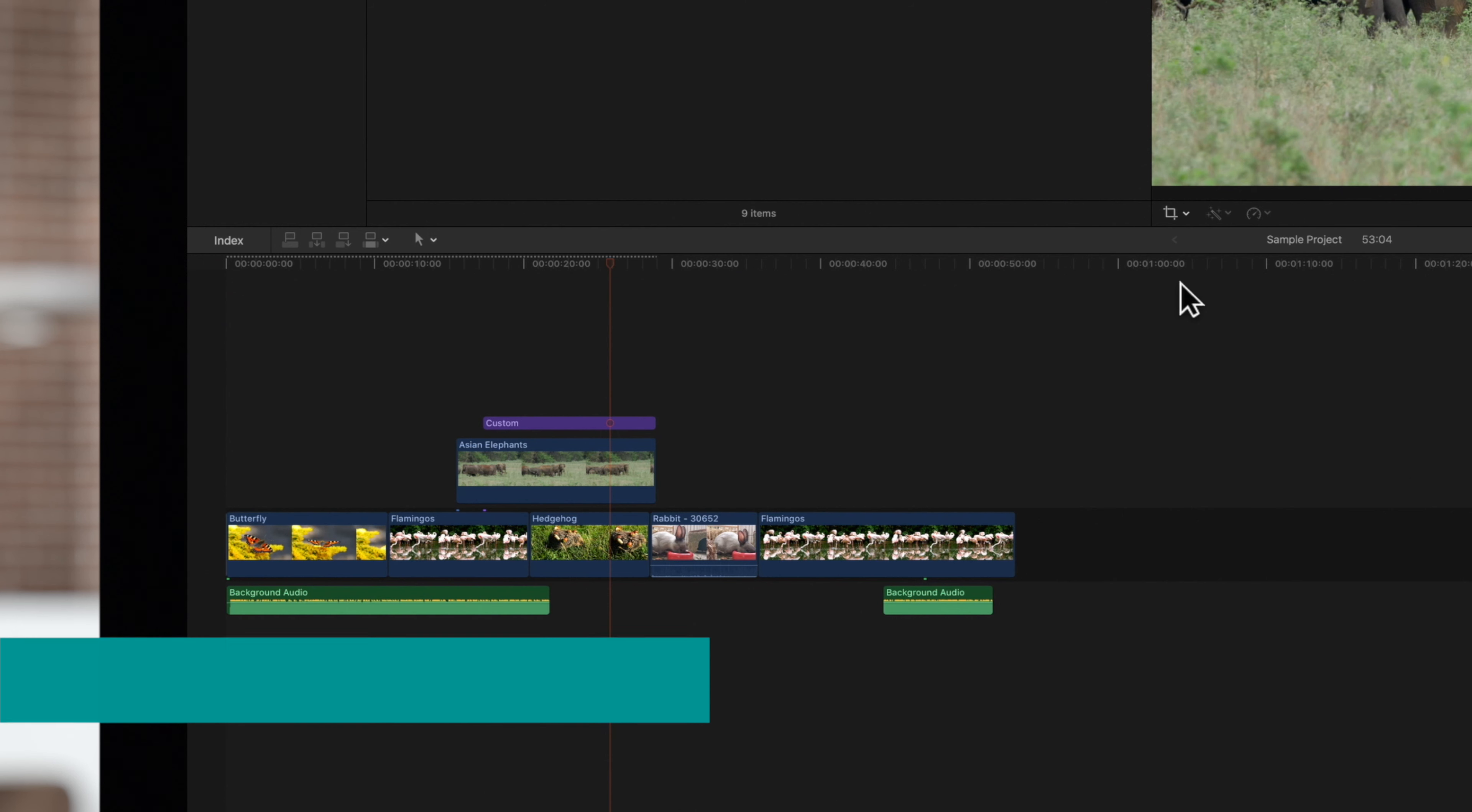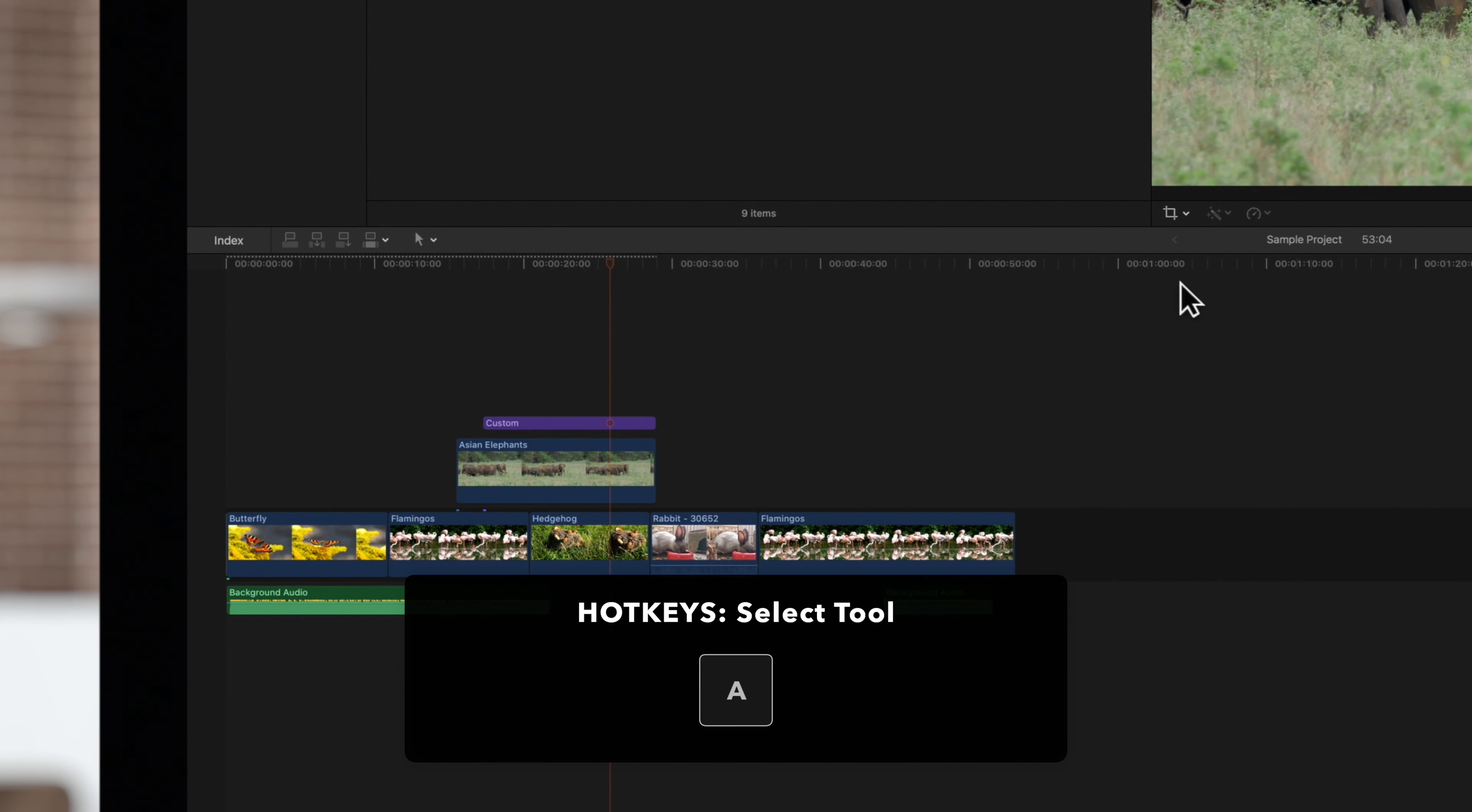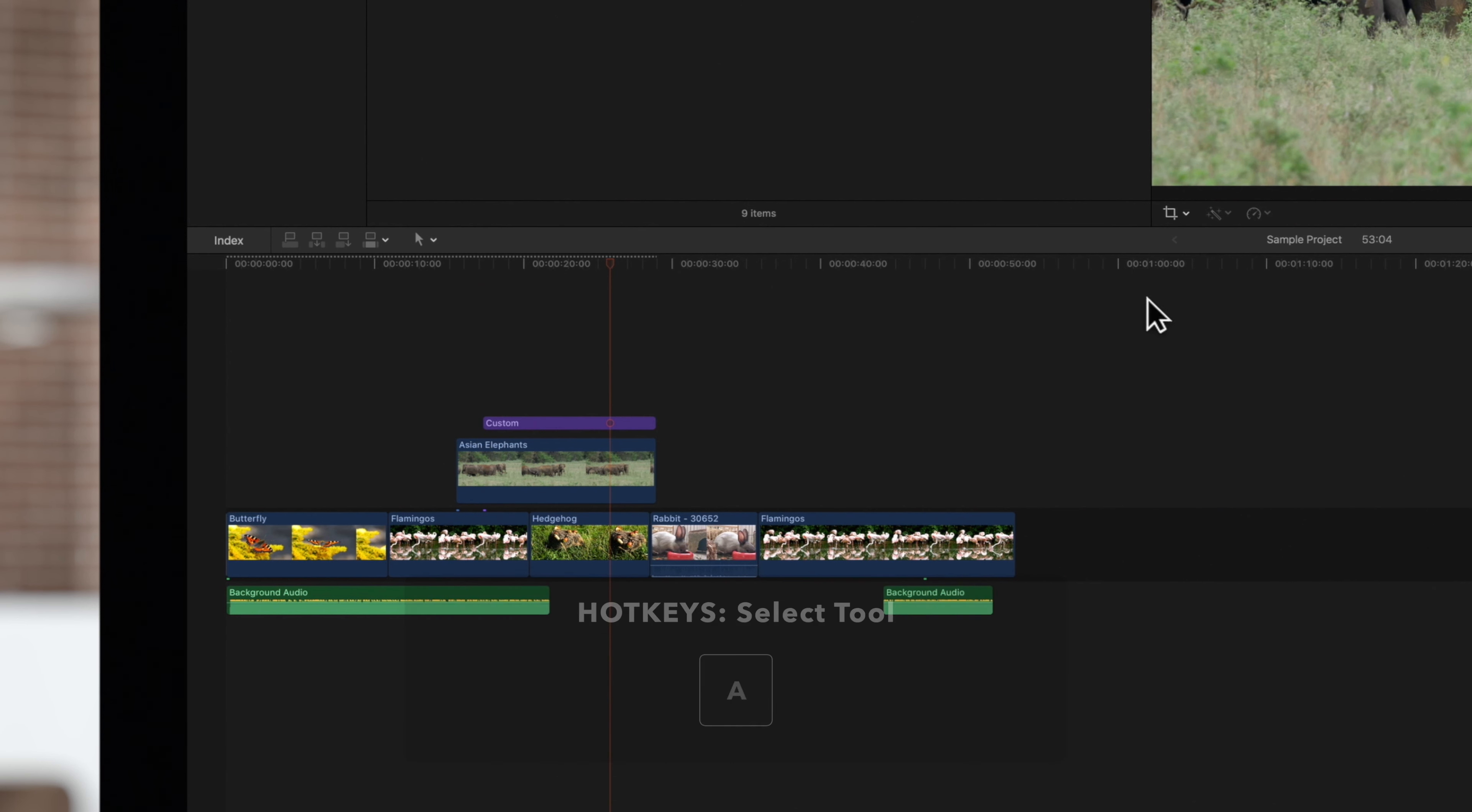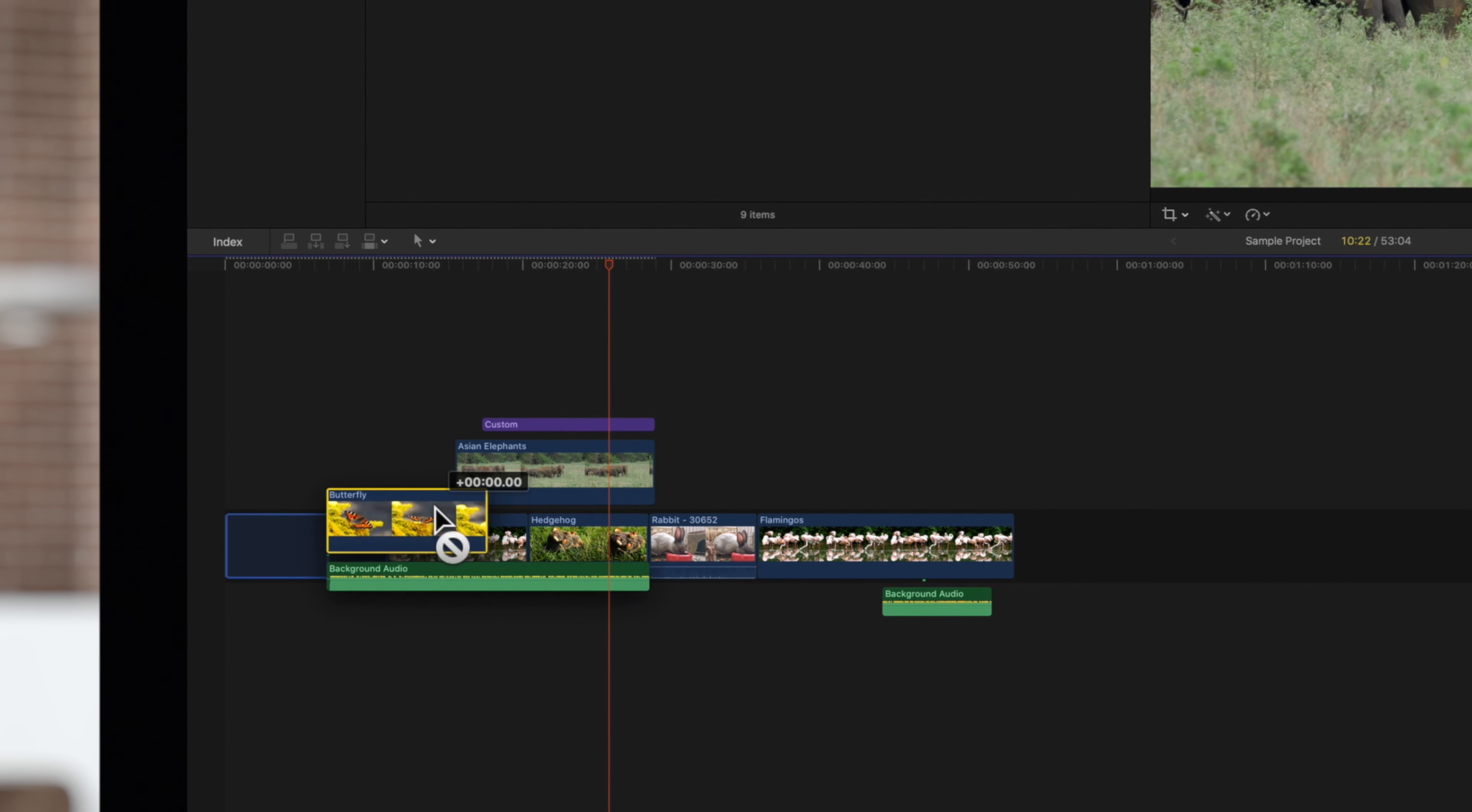Want to learn more about shortening and extending your clips? We've got the answers. Here's a little advanced pro trick for you. We'll begin by going over ripple edits.